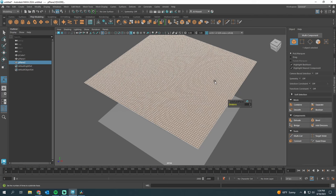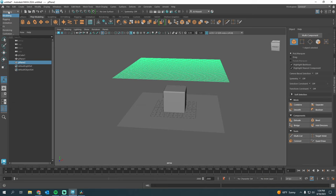I'm going to clear my history with Alt-Shift-D as in Delta. Next up, top left corner, change this from Modeling to Effects. I'm going to go to nCloth and Create nCloth.